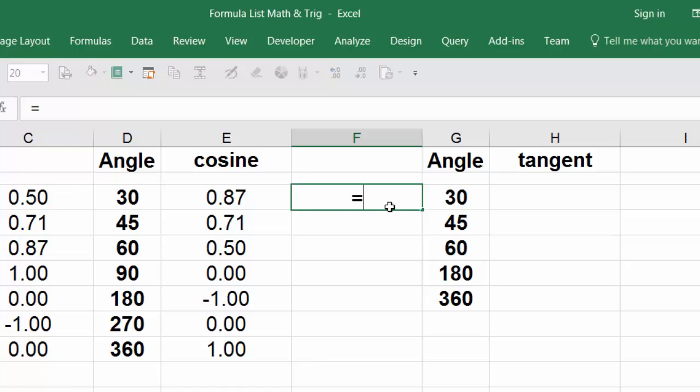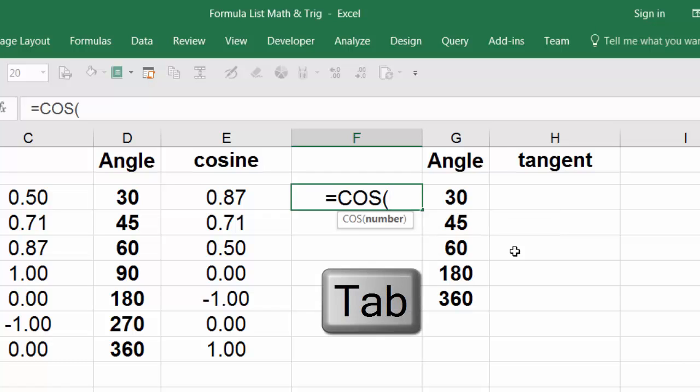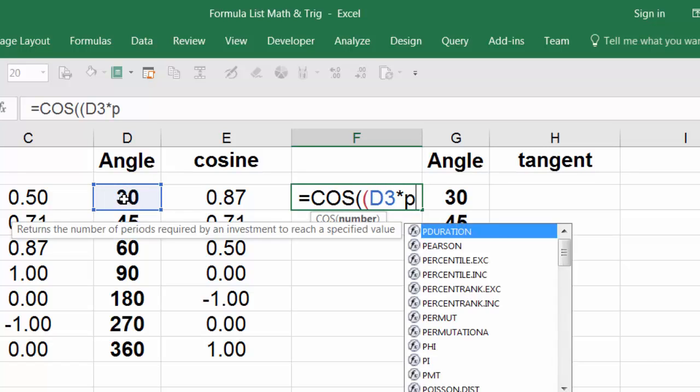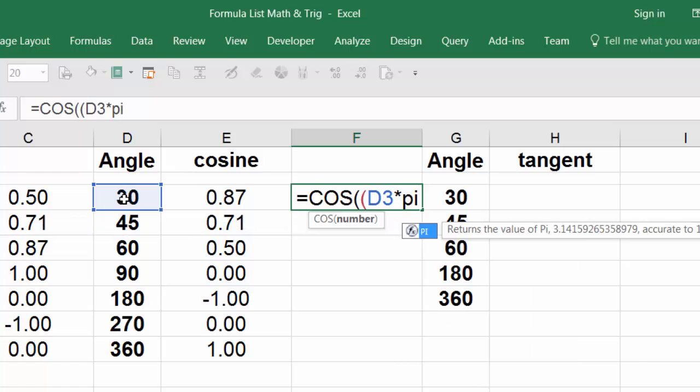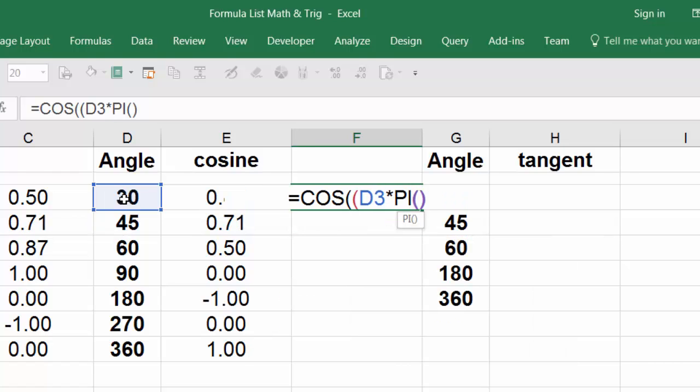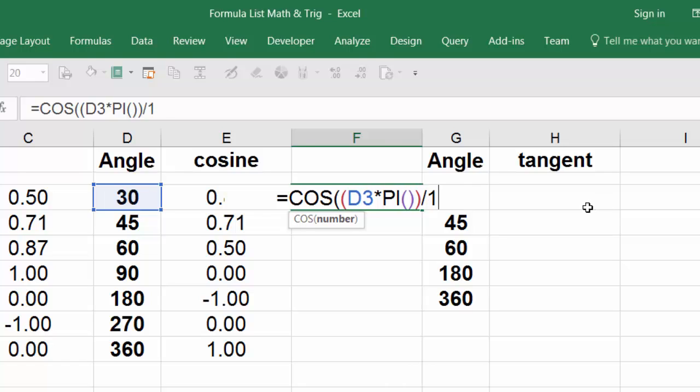The alternative method: equal sign, COS, hit tab, open parentheses, select this cell, times PI, hit tab, close parentheses on the PI, close parenthesis on the whole term, divide 180.